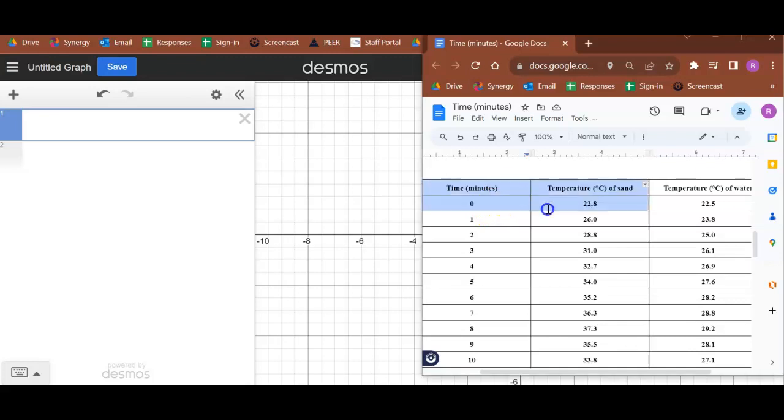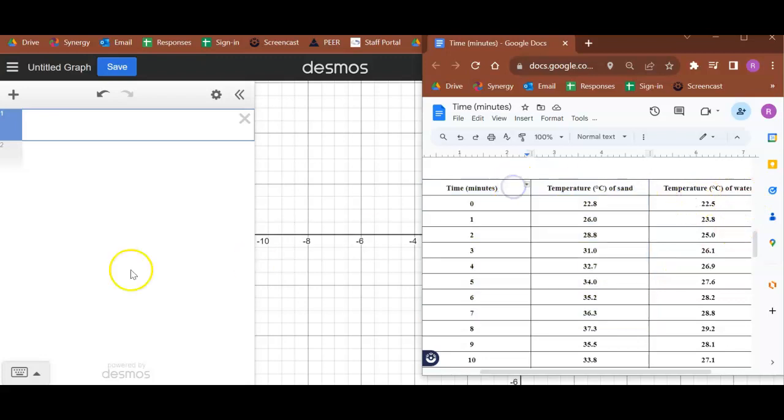We'll do our sand first, and then we'll get our water on the same graph.